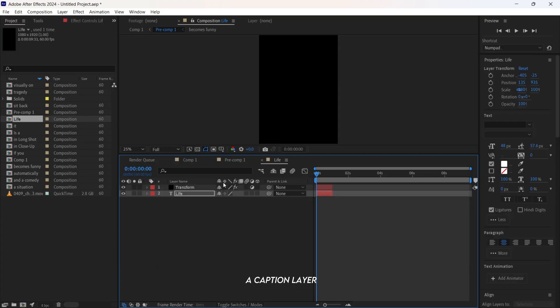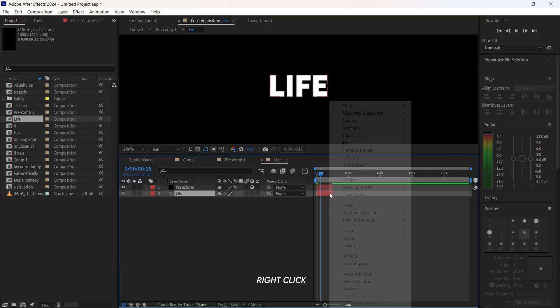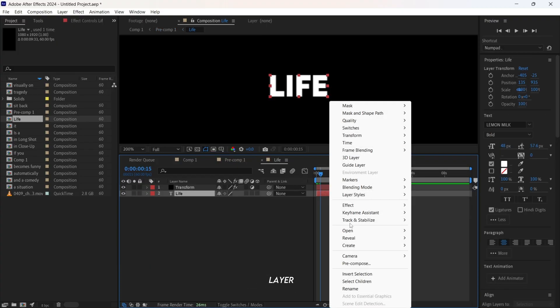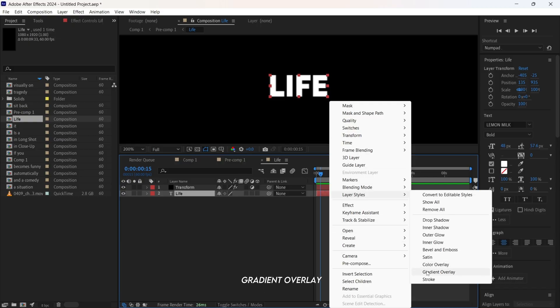Double-click on the caption layer. Right-click the text layer, go to layer styles, and choose gradient overlay.